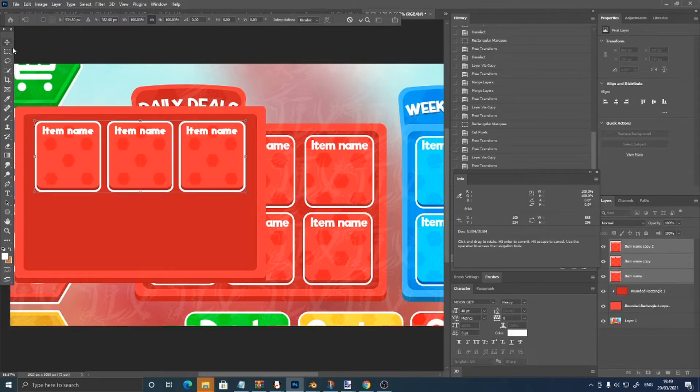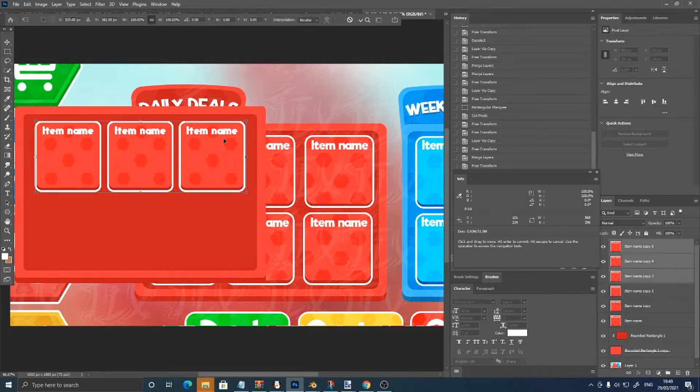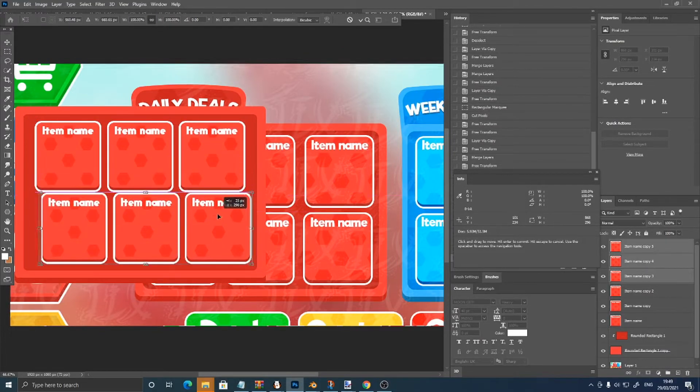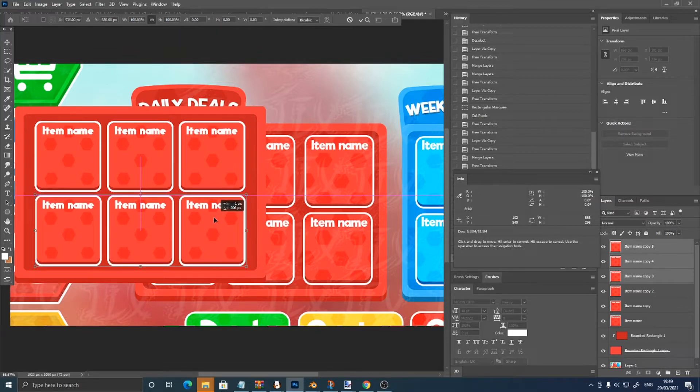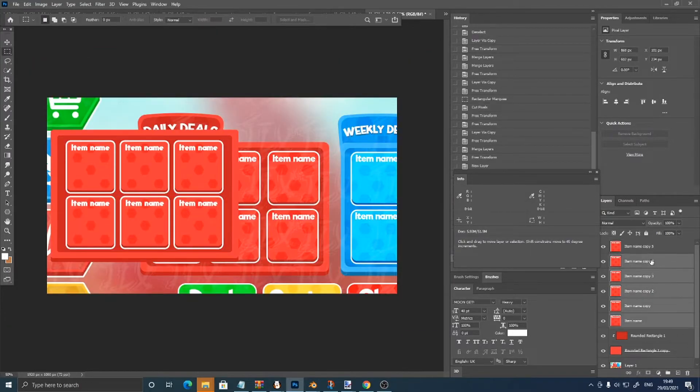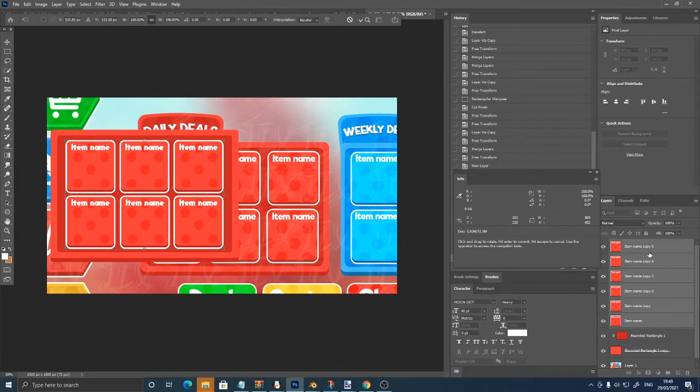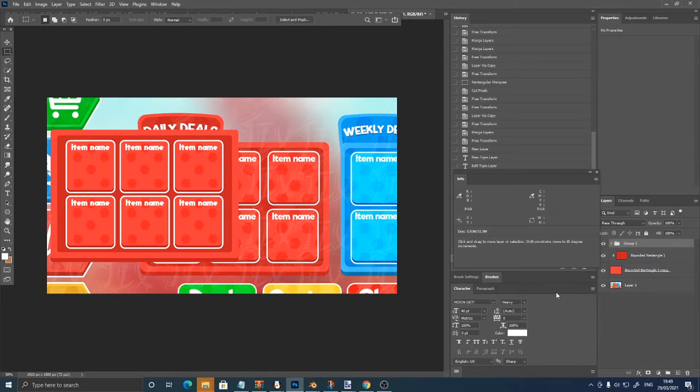And control J, control T. Just group them.